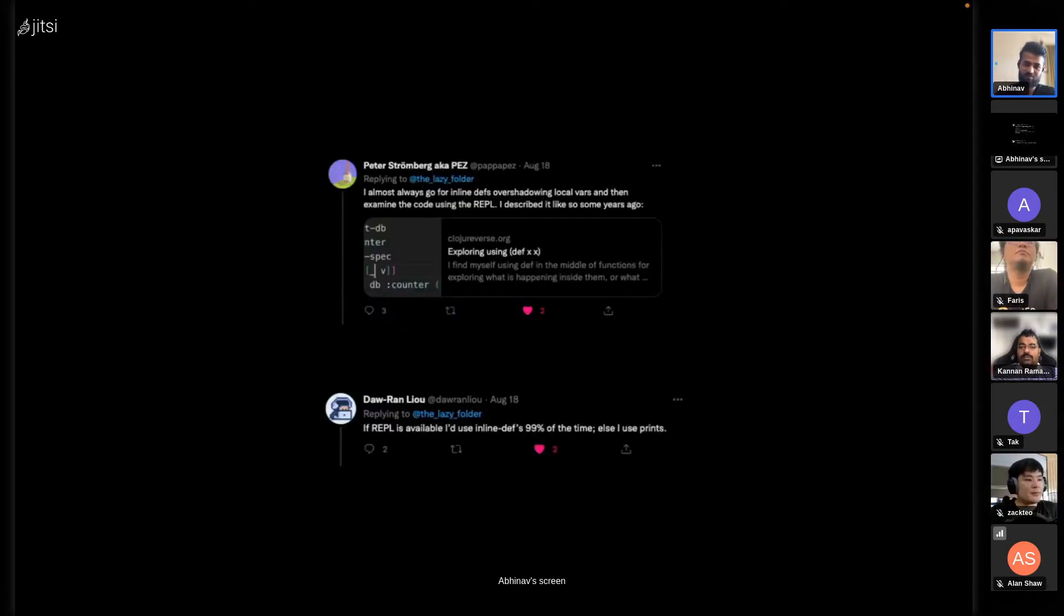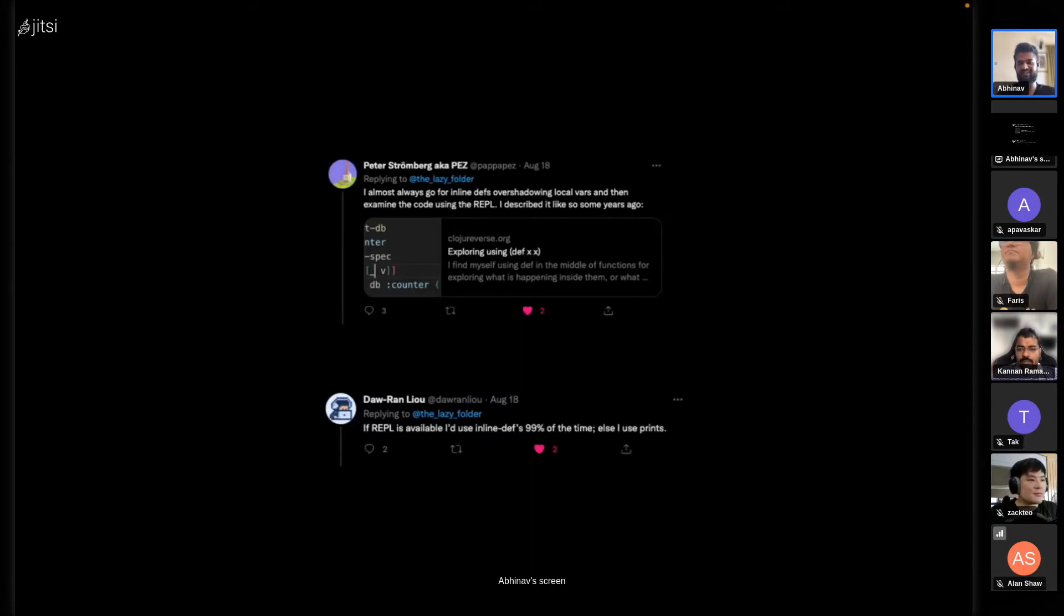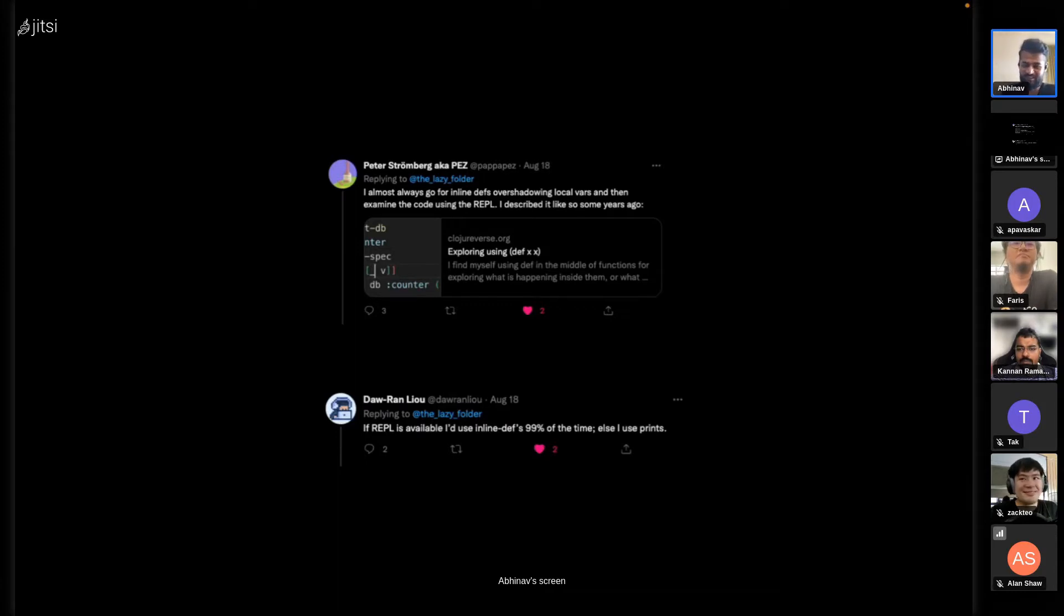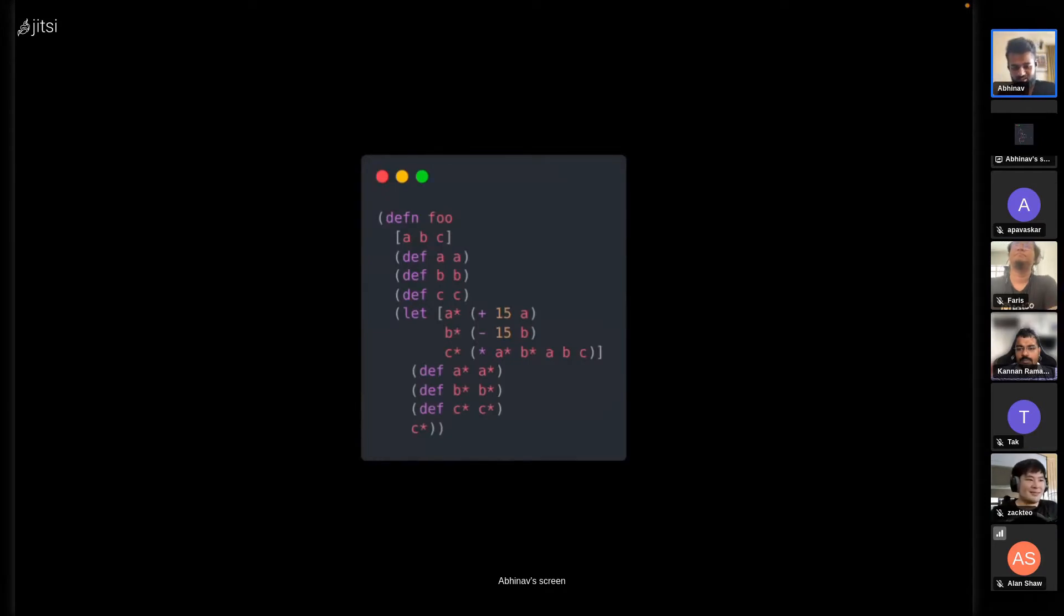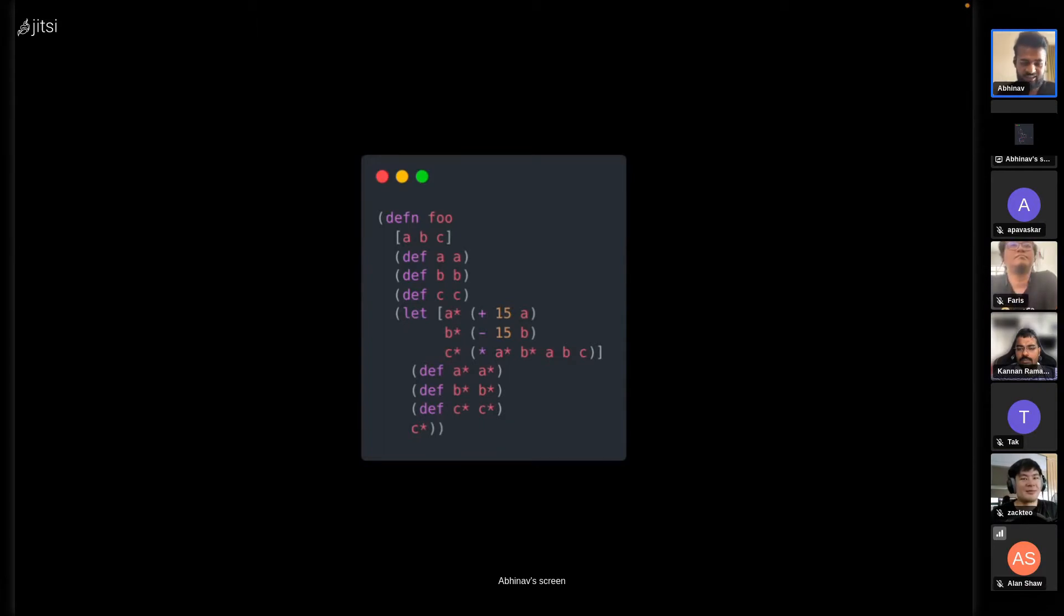People use inline defs. Even Doran says he uses inline defs 99% of the time. But there's an issue with inline defs also - the code looks like this where you have injected inline defs inside.